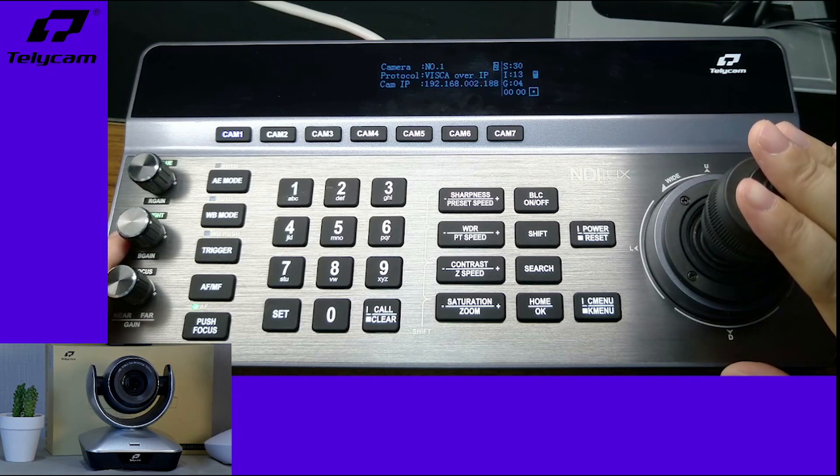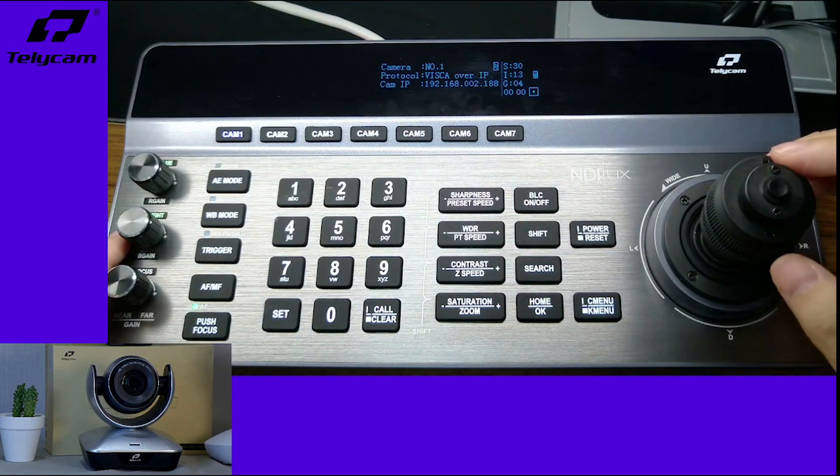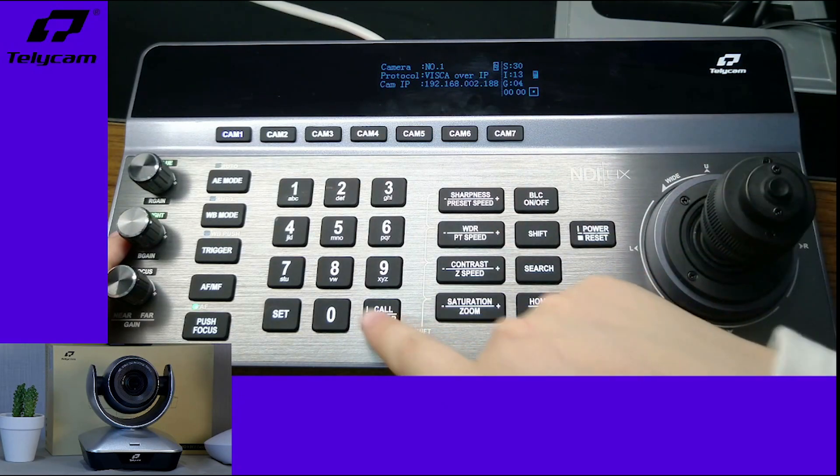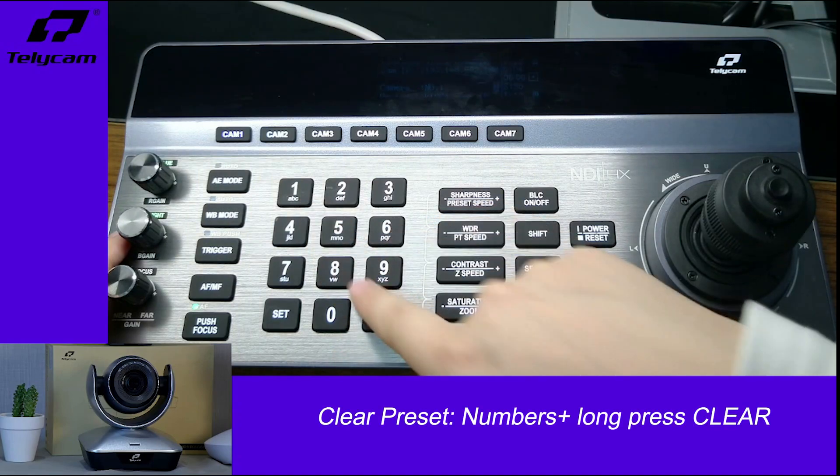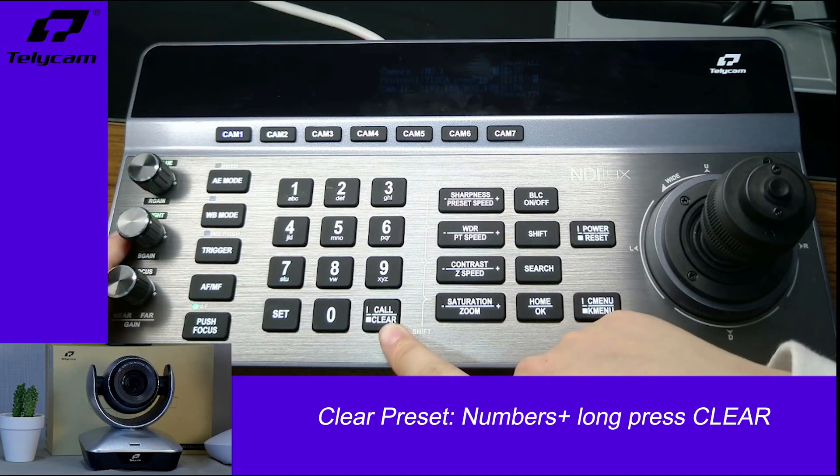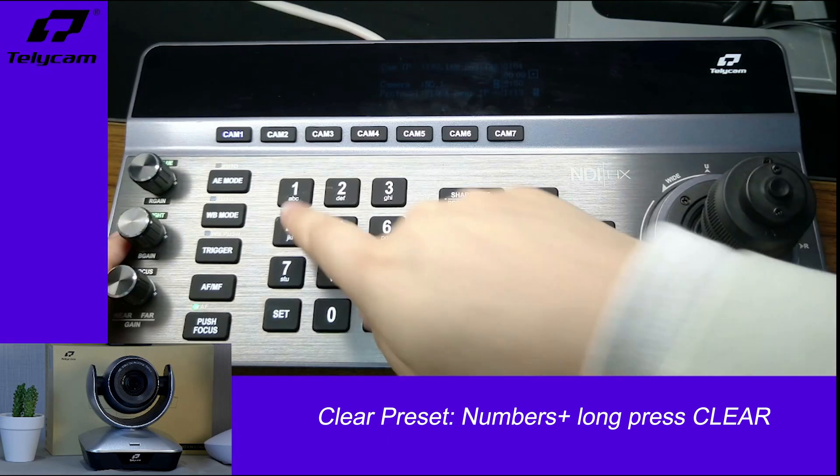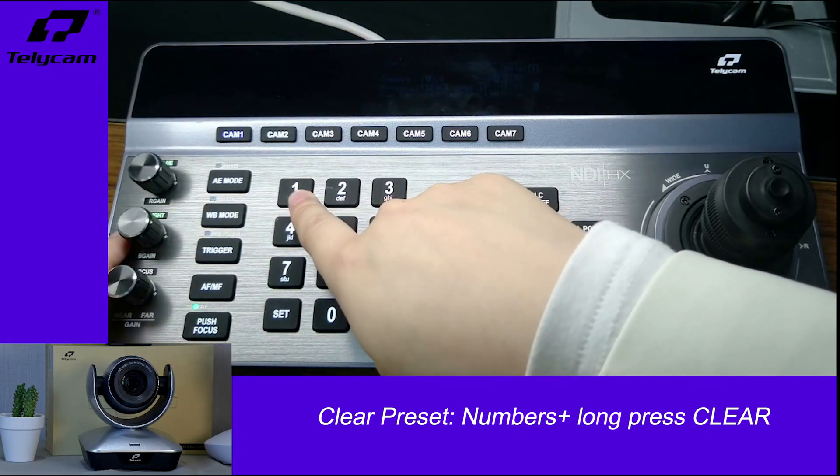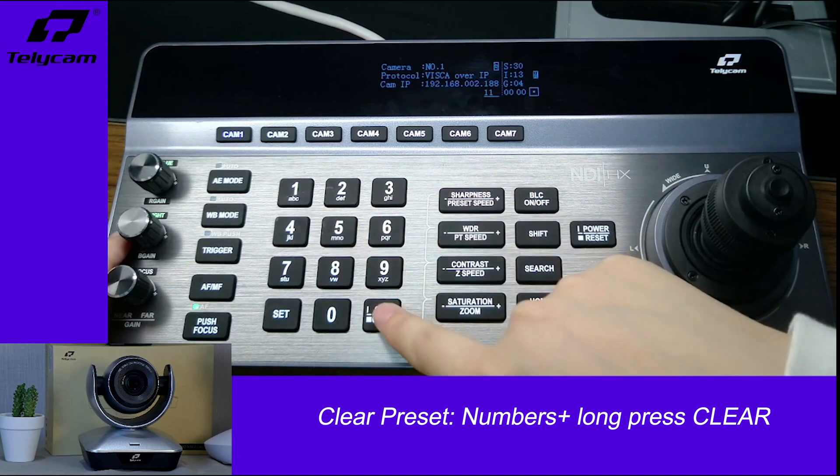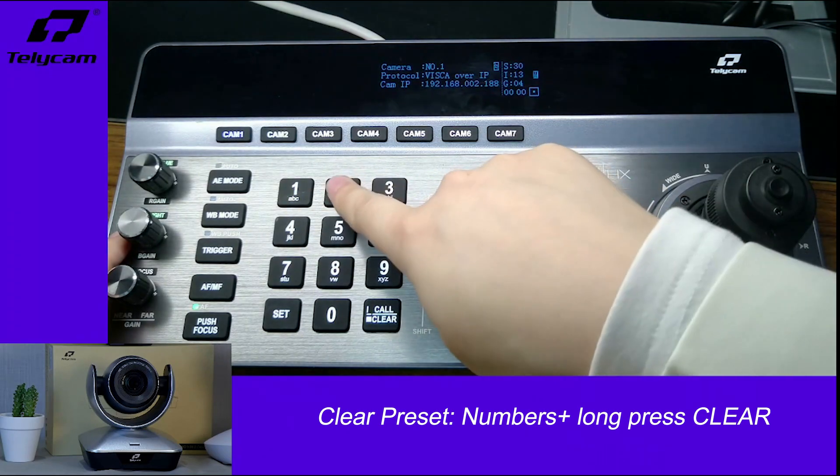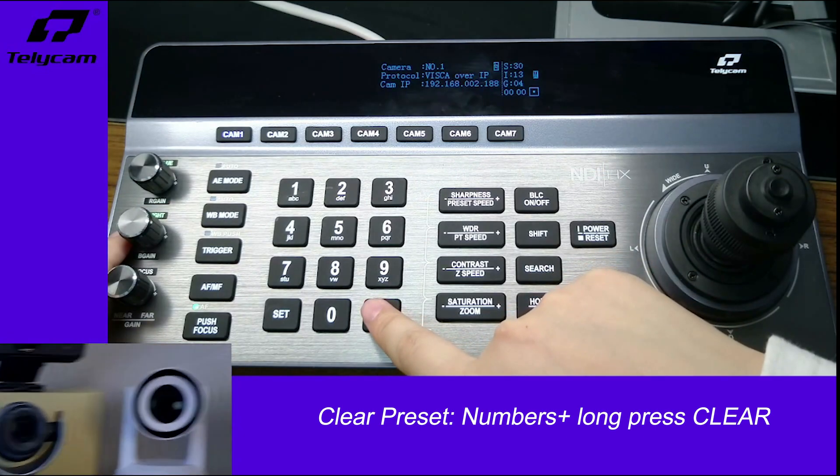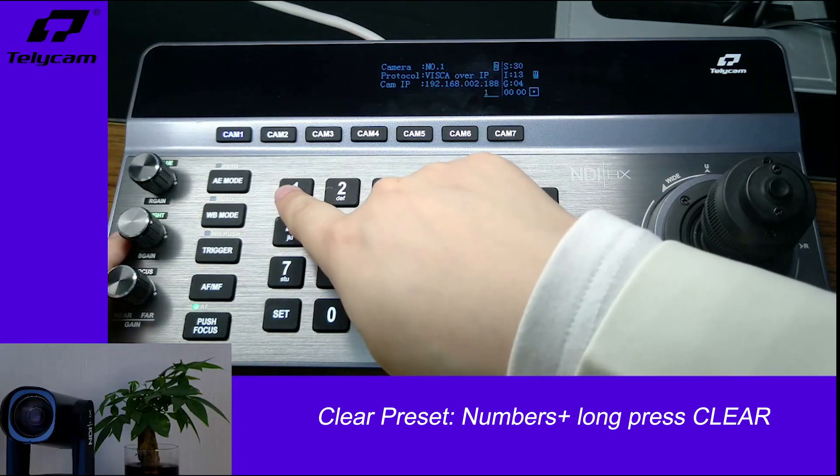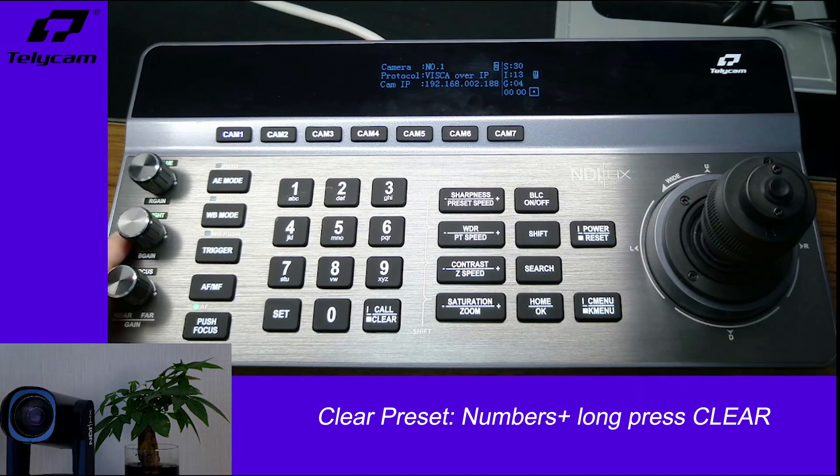If you want to clear a preset, it's also very easy. Just click the number key and long press the clear button. If I need to clear preset 11, just click 11 and long press. And now there's no more preset 11.